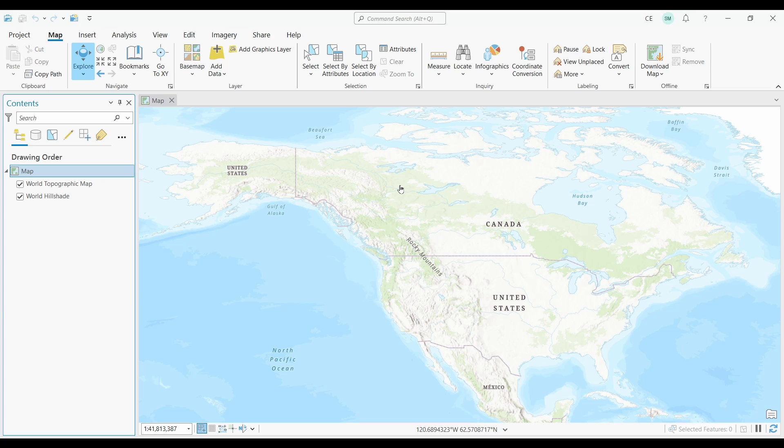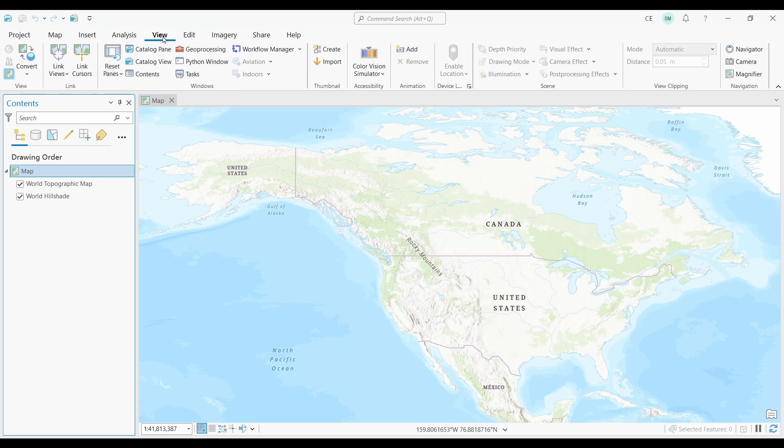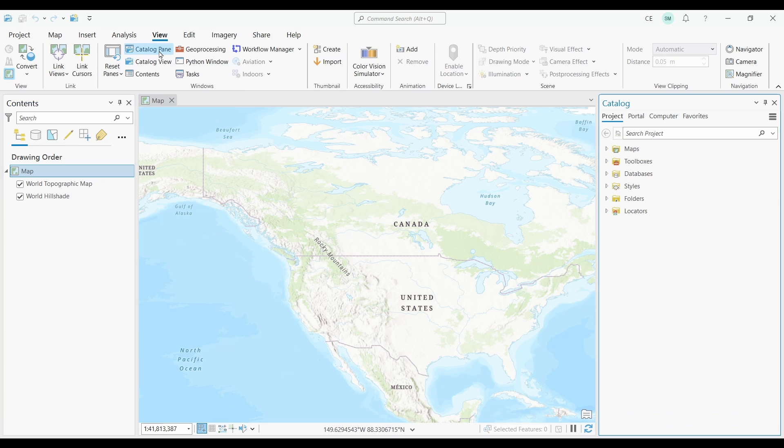First, you'll need to add the CSV to your map. Let's open the catalog panel. Go to view and catalog pane. You'll see it pop up on the right hand side.